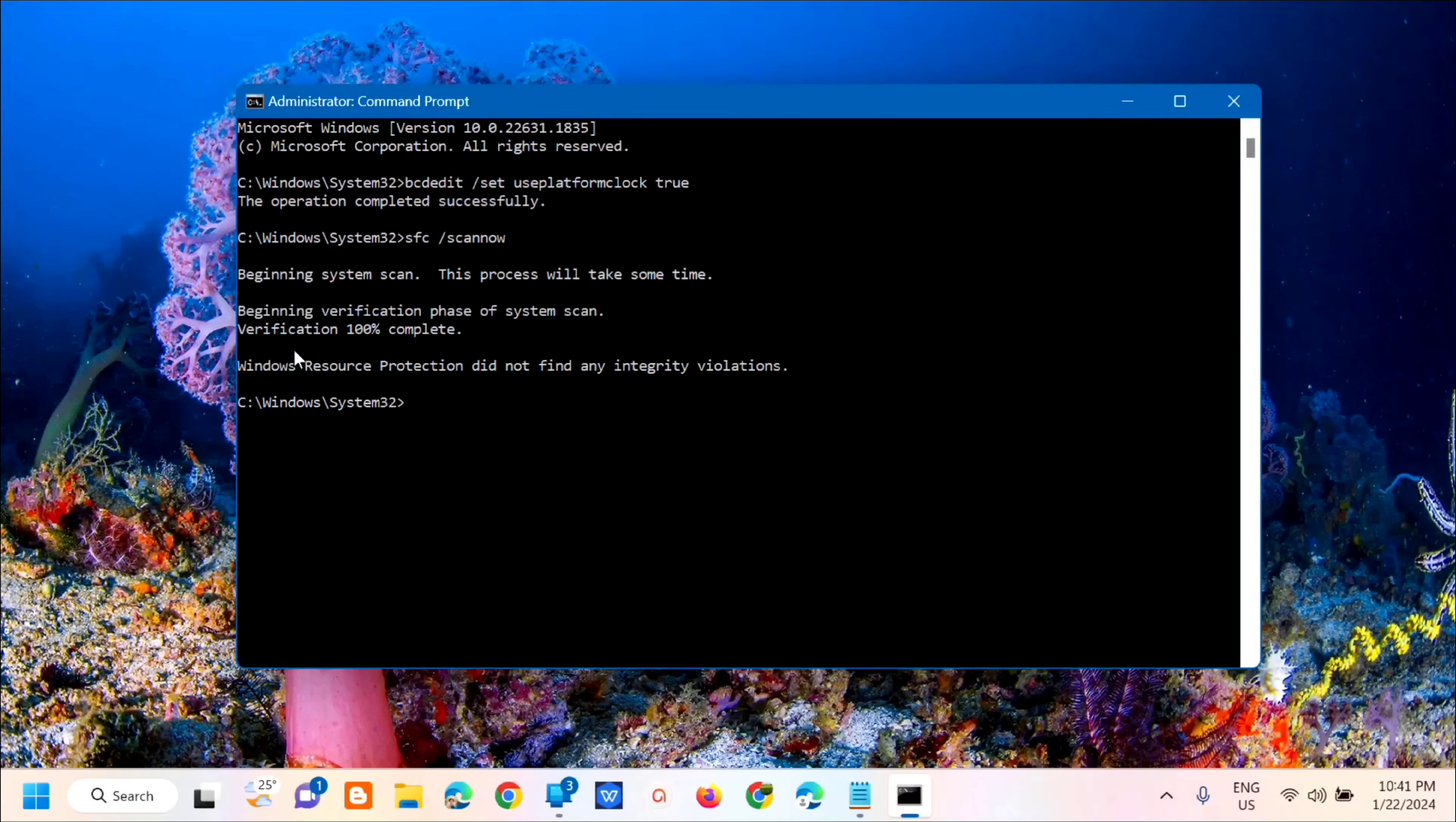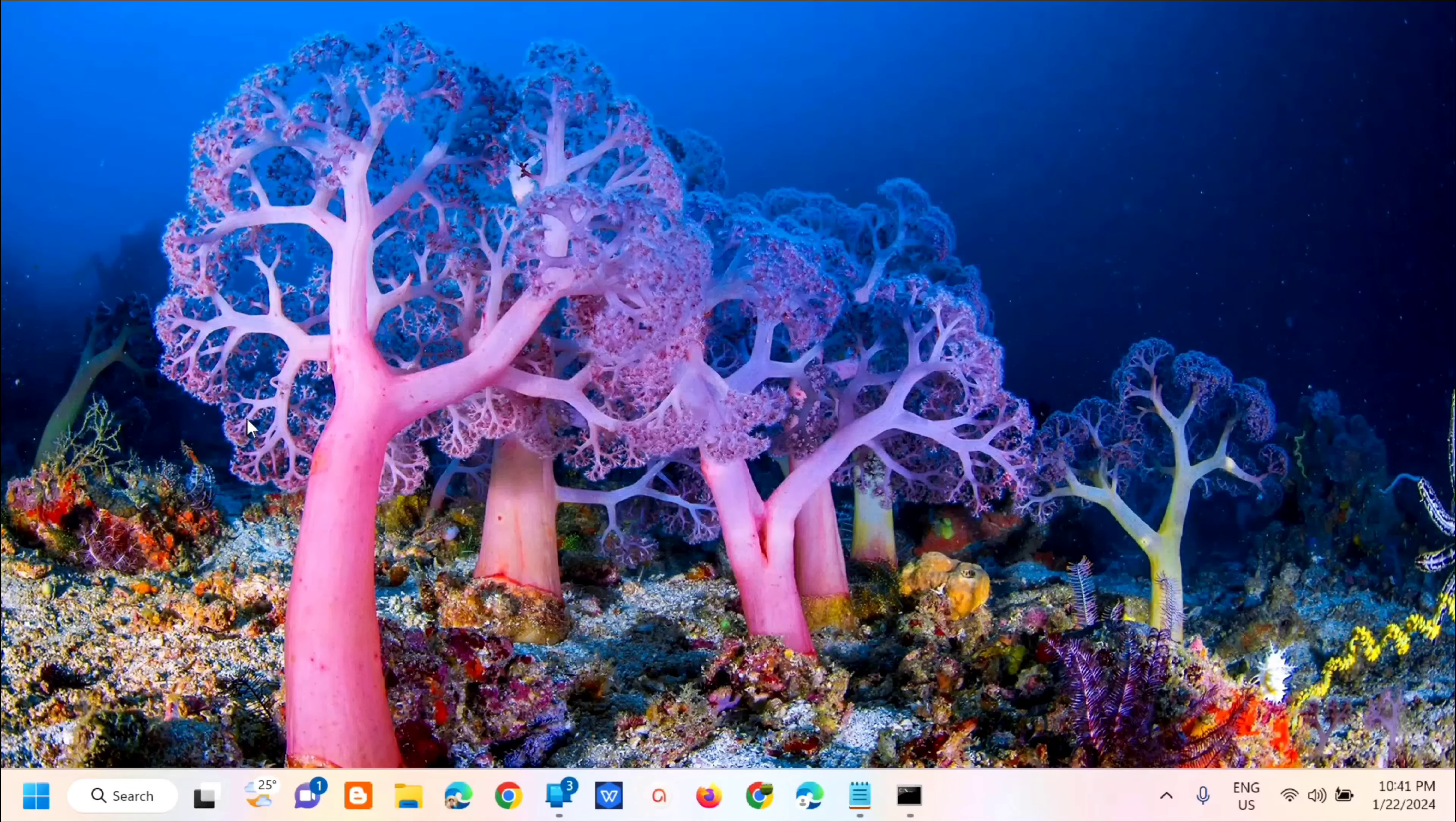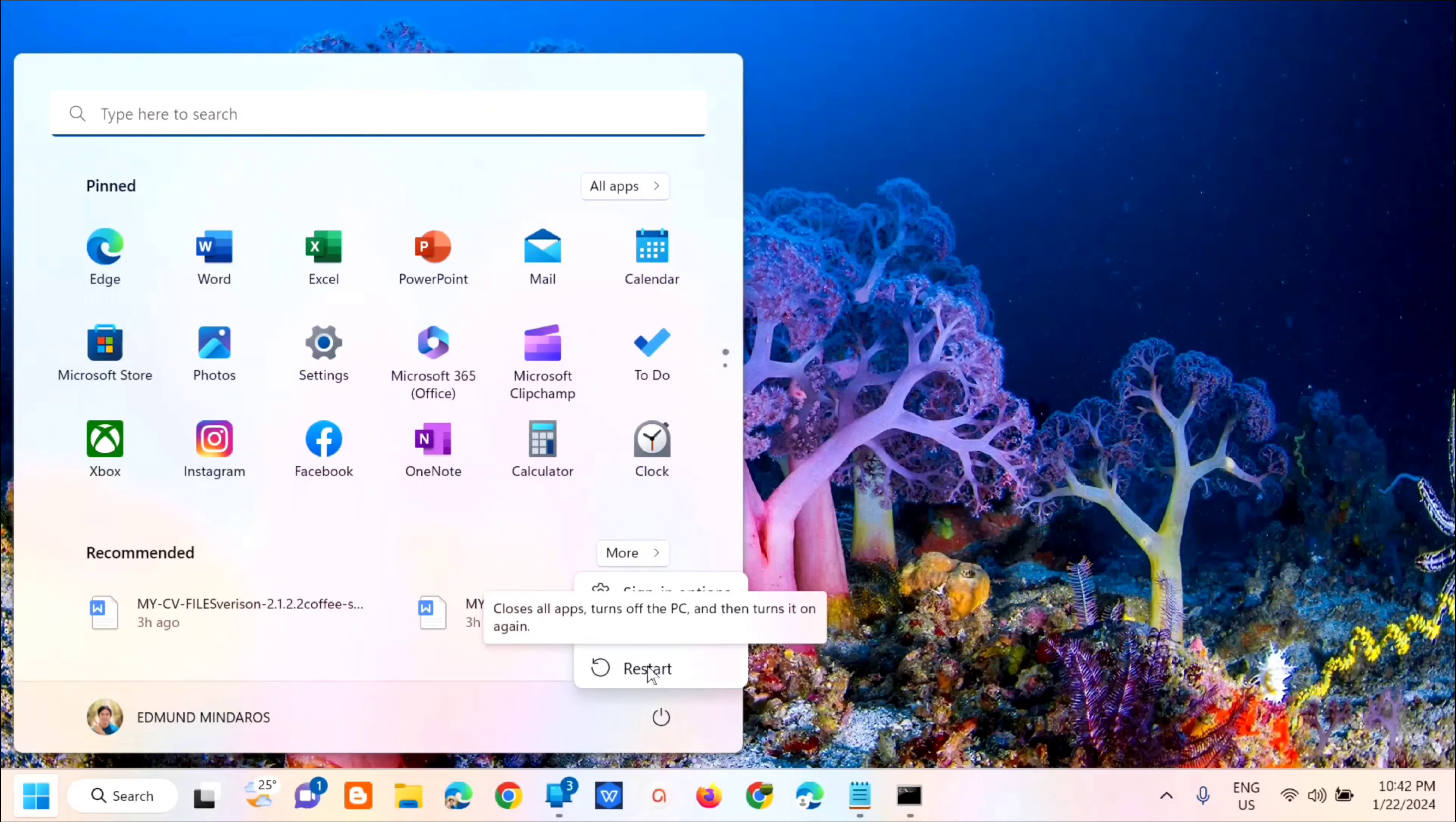You'll see here that verification is 100% complete. The next step is to go to the start menu and then click restart.